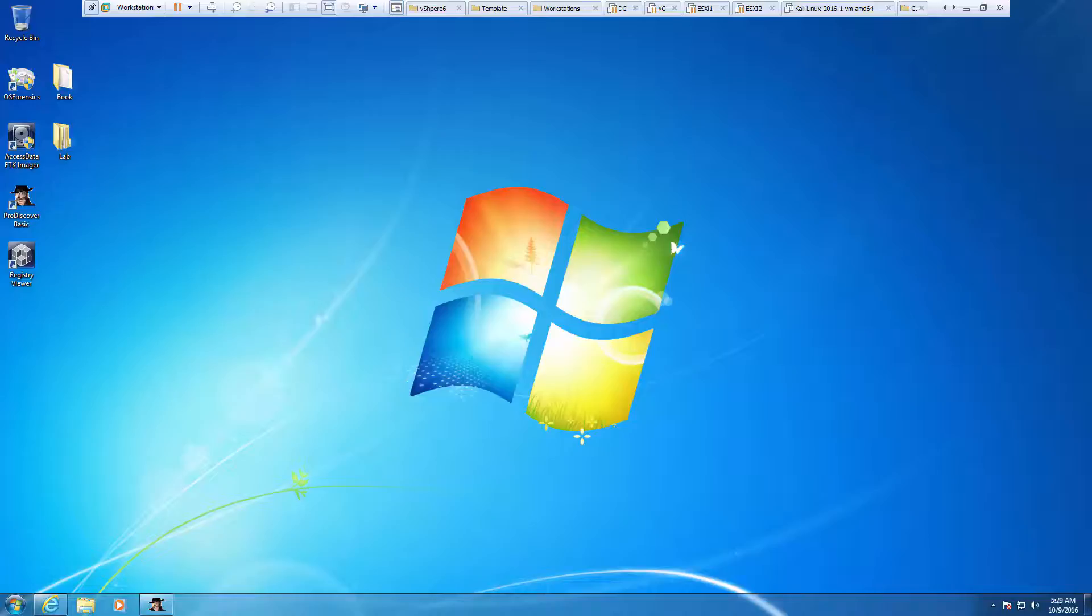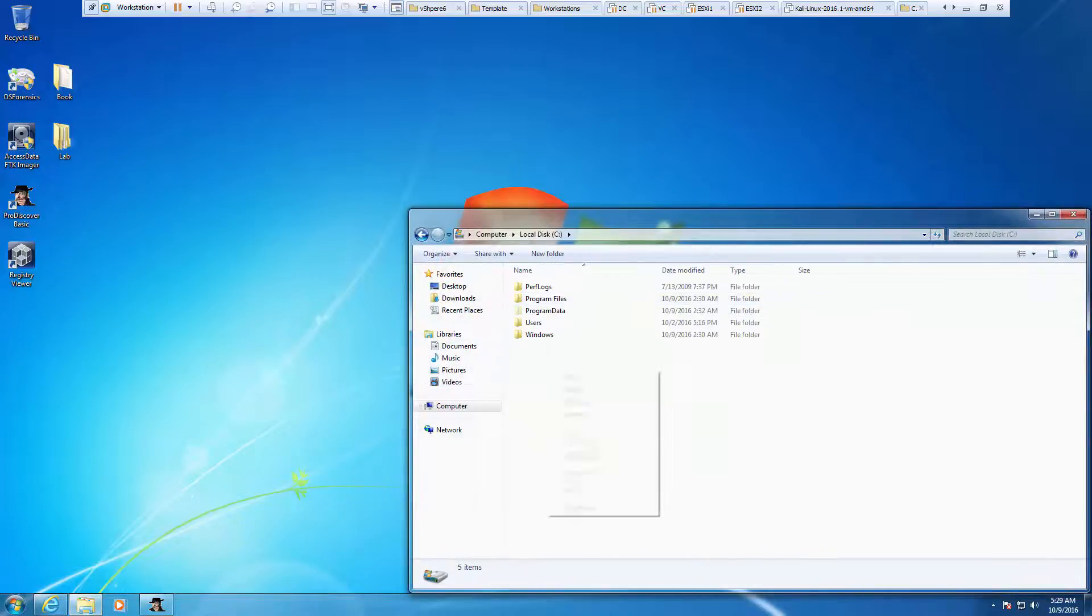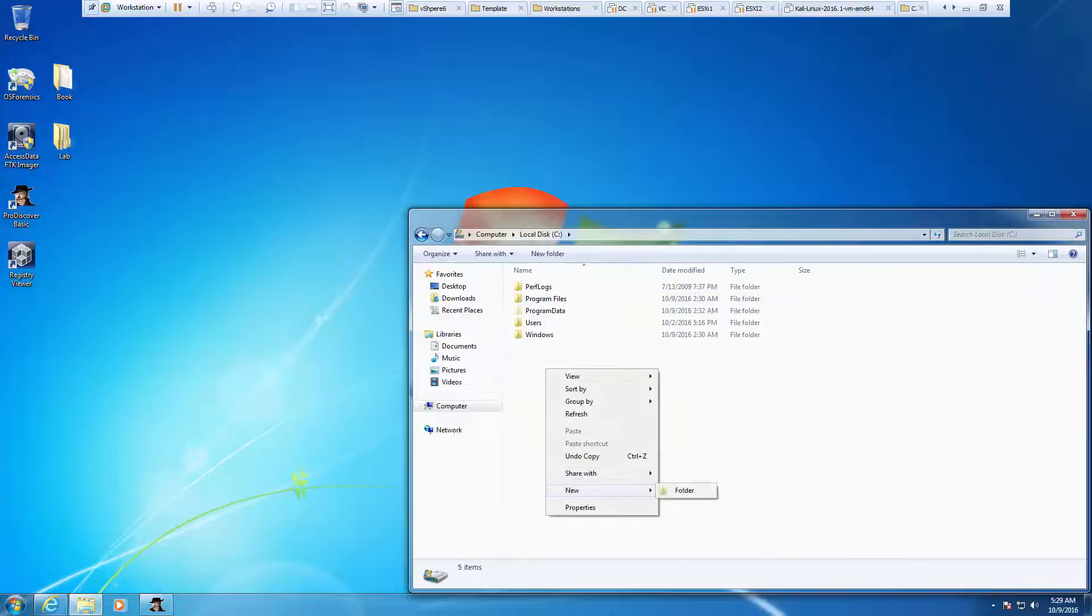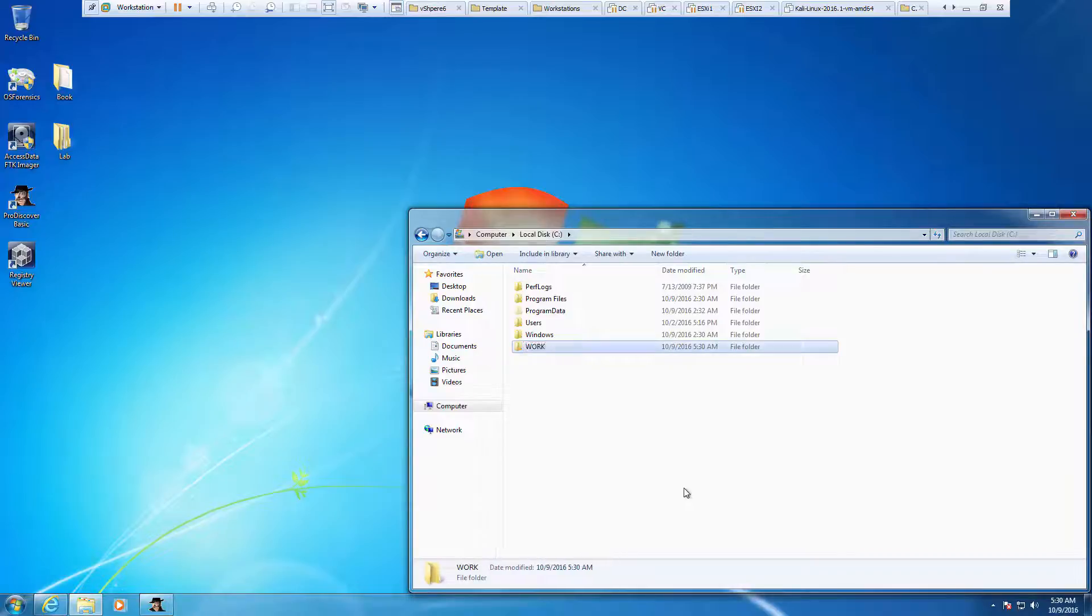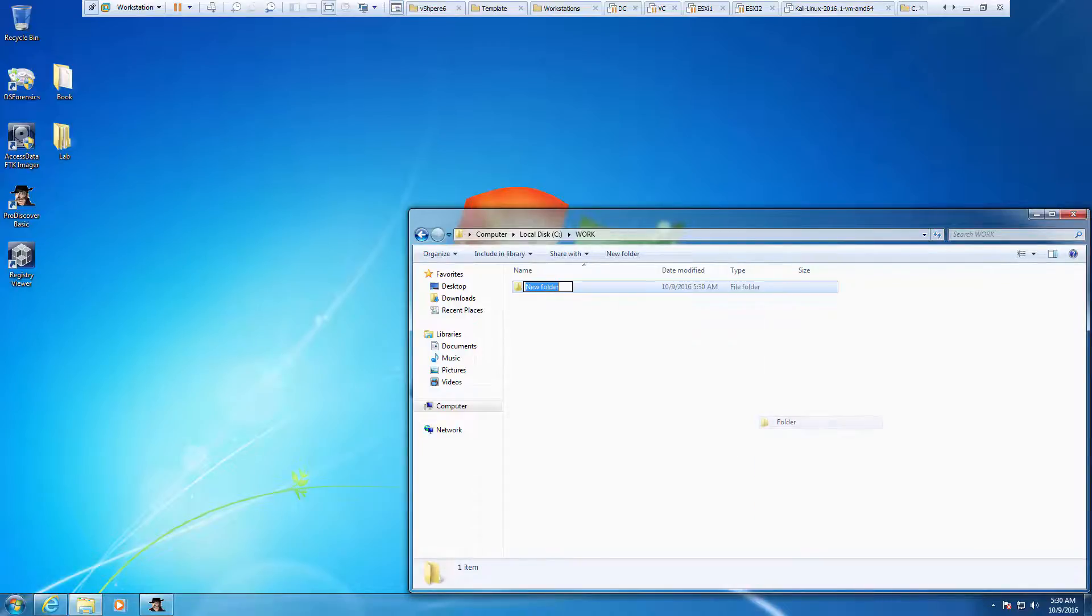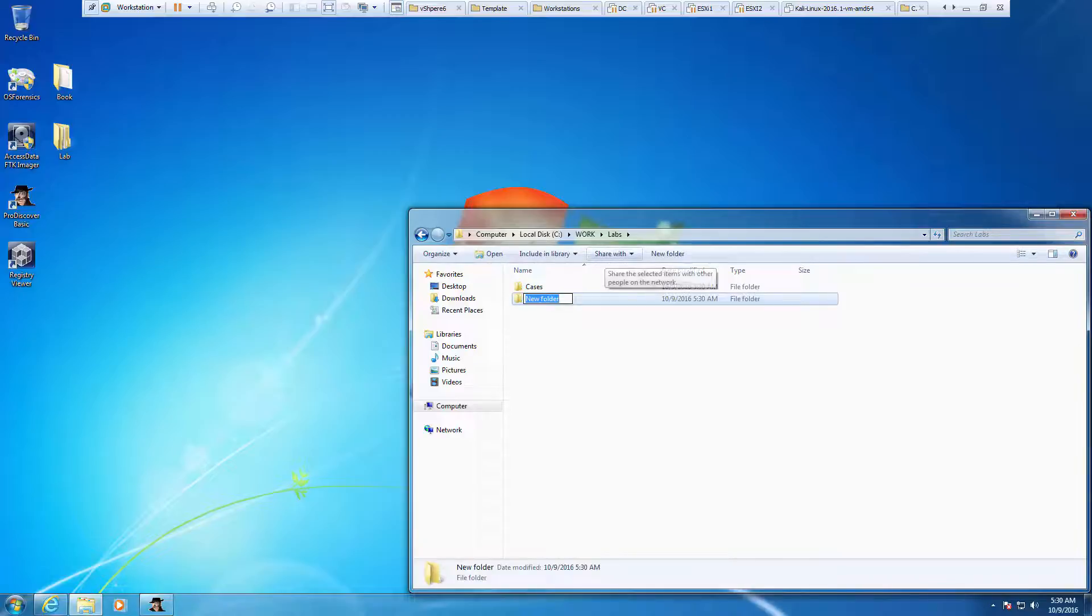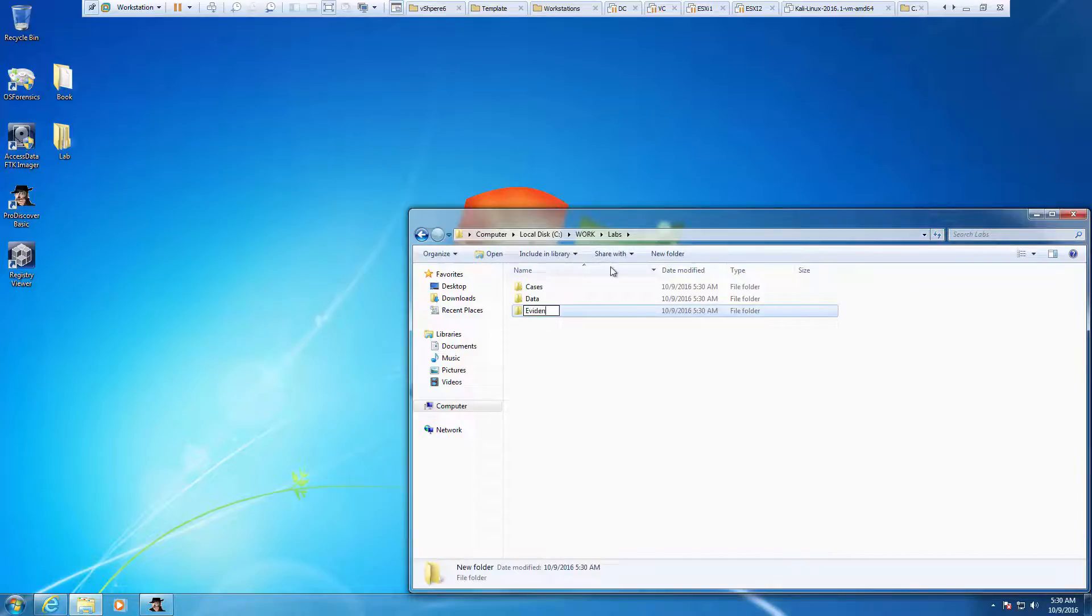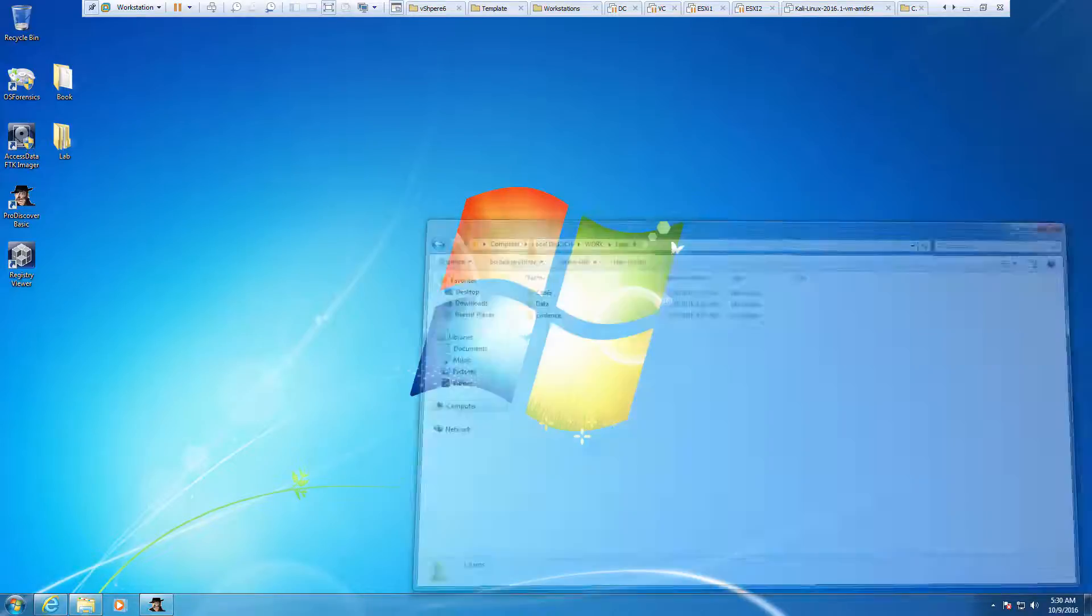For lab 2.2, we're going to be using ProDiscovery Basic to actually work with the flash drive we just set up. But we need to do a few things first. We need to create some folders on C drive. First of all, one folder called work. Inside of work, they want us to have a folder called labs. And inside of labs, they want us to have three subfolders. So once we've done that, let's go ahead and launch ProDiscovery Basic.